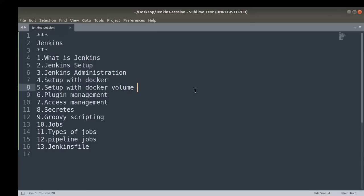For multiple automations — like deleting Jenkins jobs or cleaning up older jobs — Groovy scripting is very helpful. In the ninth session we're going to cover how to achieve Groovy scripting with Jenkins and how to write automations using Jenkins Groovy scripting.